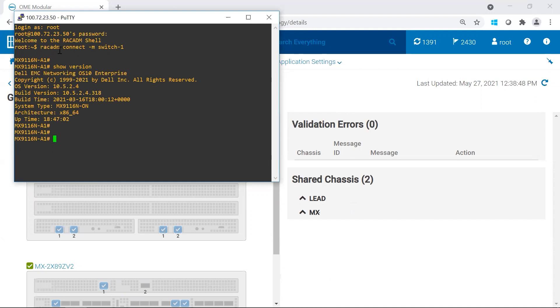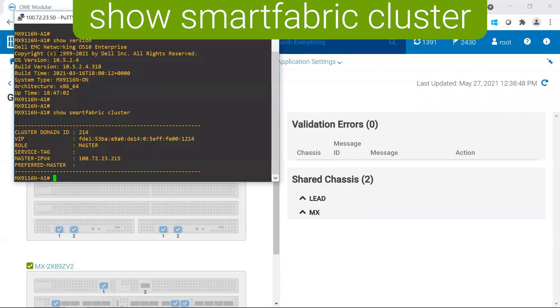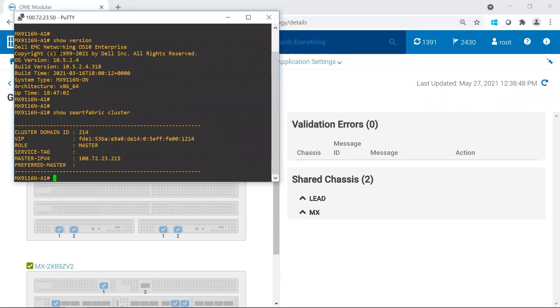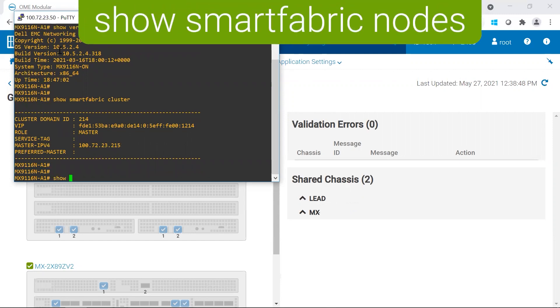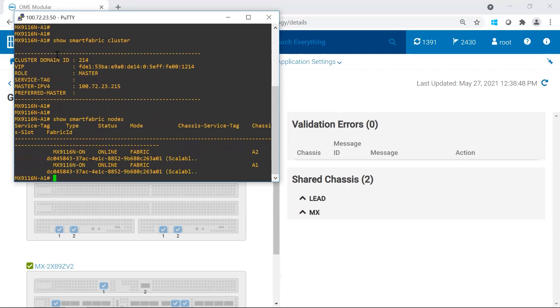You're going to want to check out the SmartFabric. So you have show SmartFabric cluster. So this is currently our SmartFabric master. You're going to run show SmartFabric notes. This is going to tell me all the switches that are in my cluster. So we have two, and I could see that they're online, and I could see one's in A1 and the other's in A2.